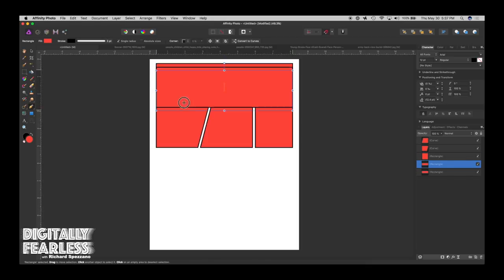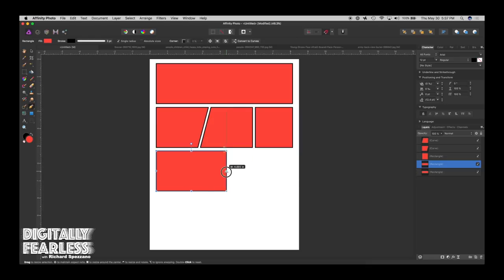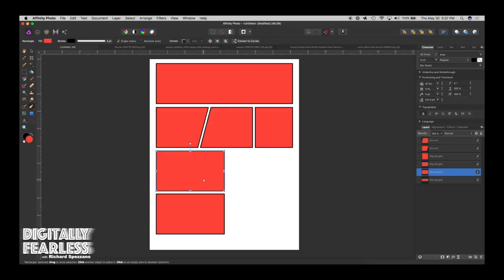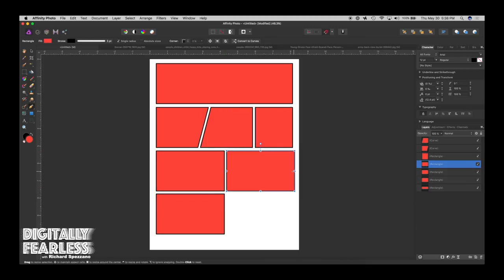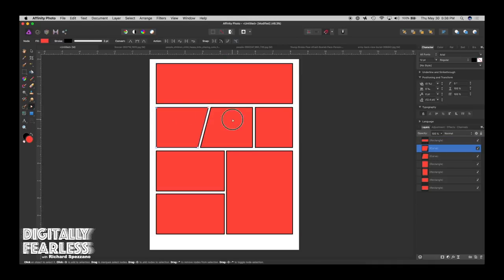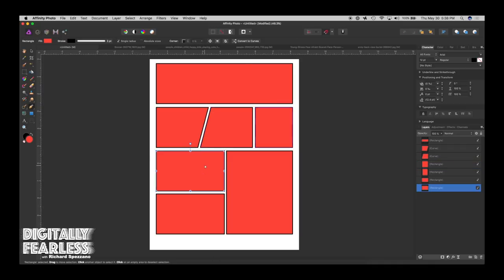We'll do another one — duplicate with Control or Command J, bring it down. Maybe this one will be split into two, so Control or Command J again and position them. I have snapping turned on so things line up nicely. This is going to be the basis for our comic book. I want to put them in order in the layers panel so I'm not confused — arranging each panel in the correct sequence.